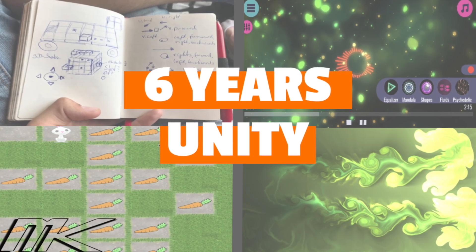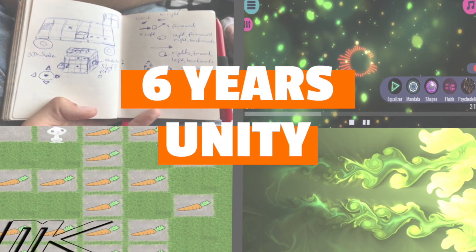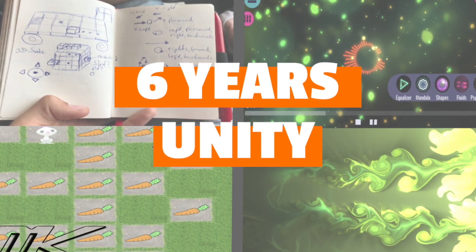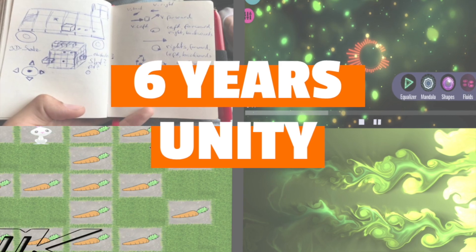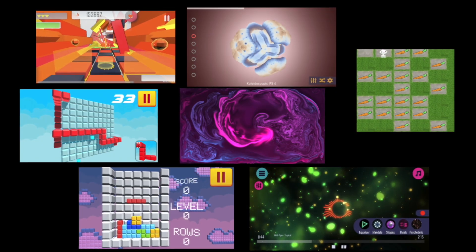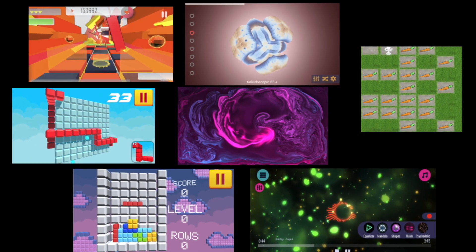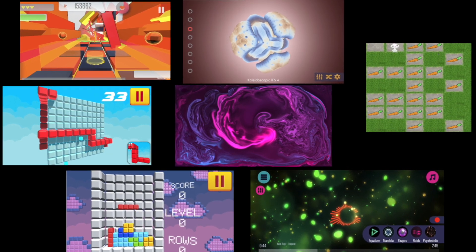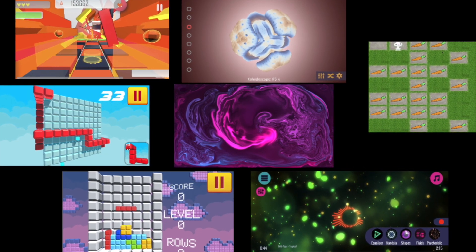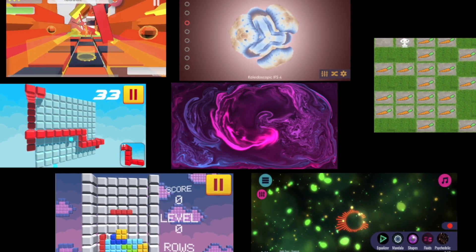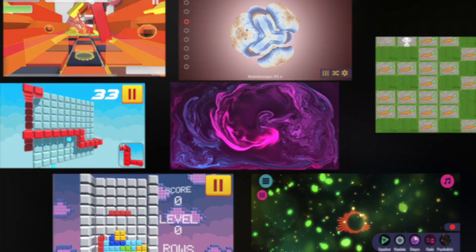Hey, this is Marvin. I'm doing game development for six years right now and I just wanted to take you with me on a short journey of what I've done so far, what things I struggled with, what lessons I've learned, and just dive into it and see what projects I've created.